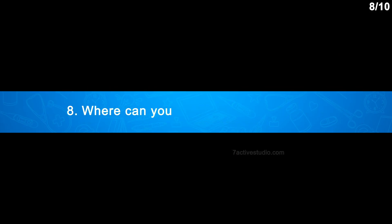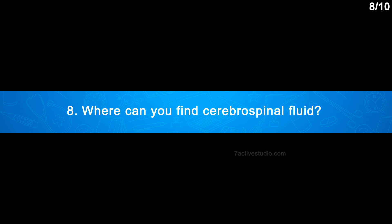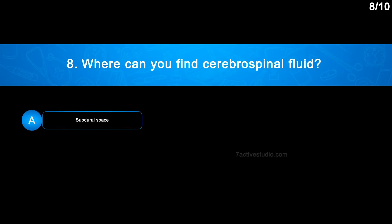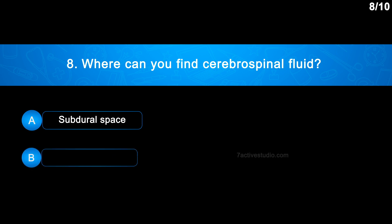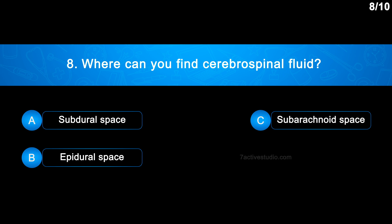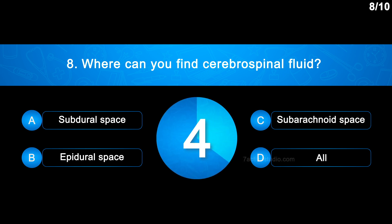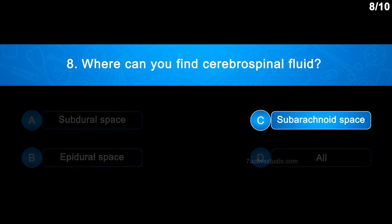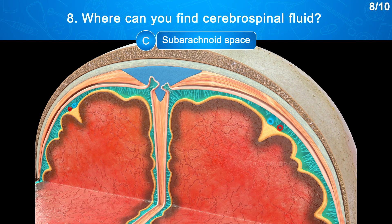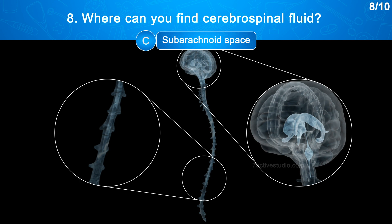Question No. 8: Where can you find cerebrospinal fluid? Option A: Subdural space; Option B: Epidural space; Option C: Subarachnoid space; Option D: All. The correct answer is Option C: Subarachnoid space. The subarachnoid space is occupied by CSF. It fills the brain's ventricles as well as the spinal cord's central canal.